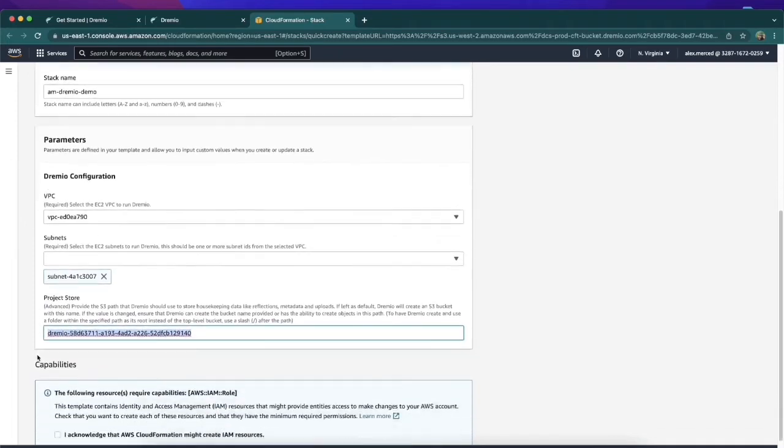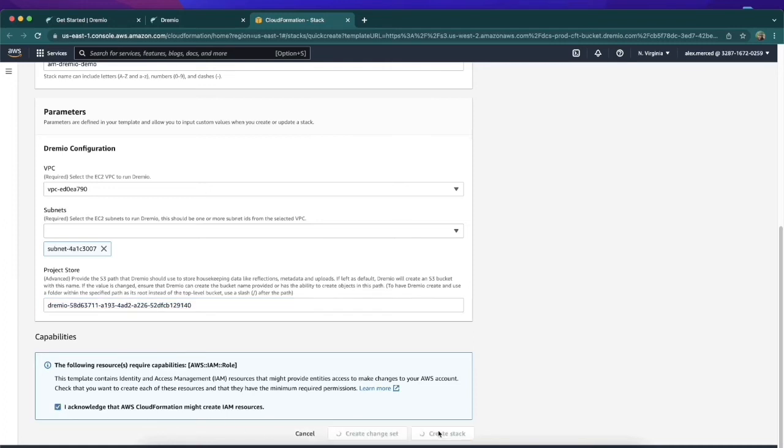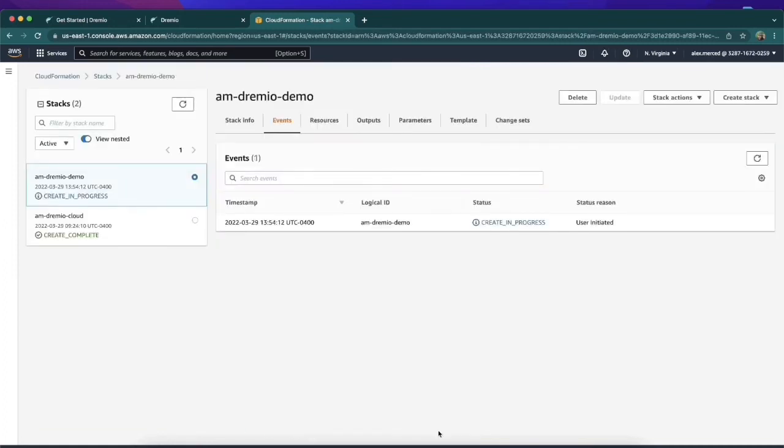The last thing we have to do is just check off this box, recognizing that IAM roles will be created in our account when we run this CloudFormation and create the stack. So we'll hit Create Stack, and then it's going to begin creating your stack.